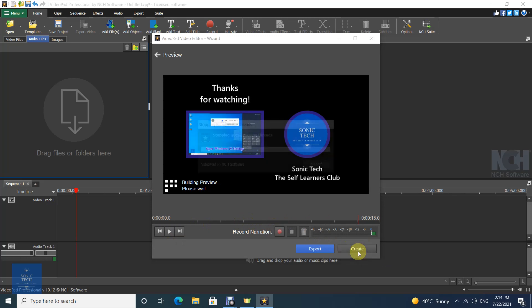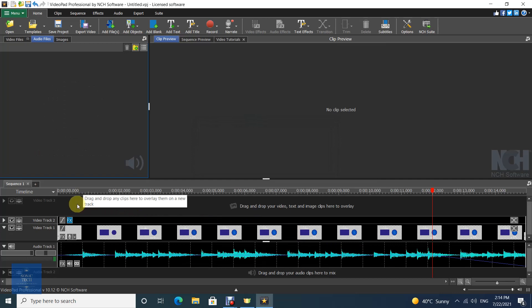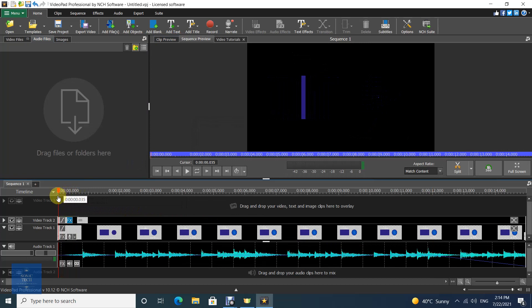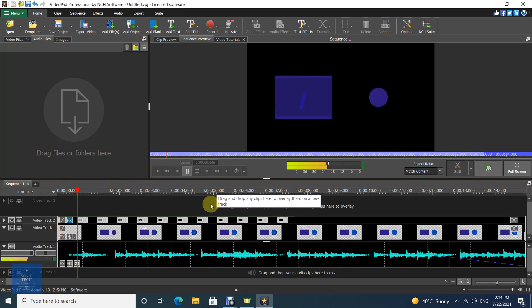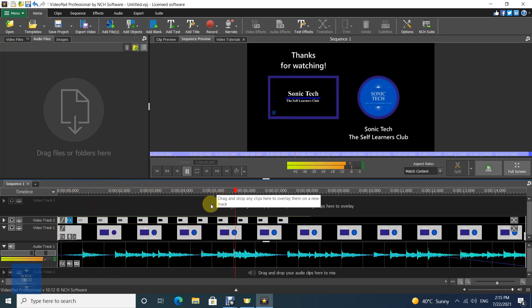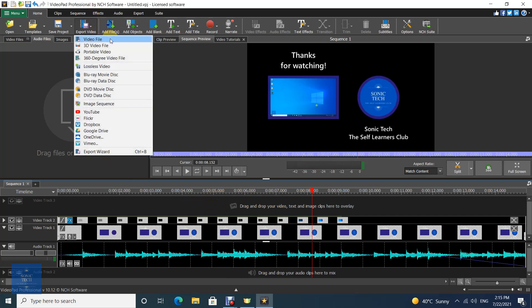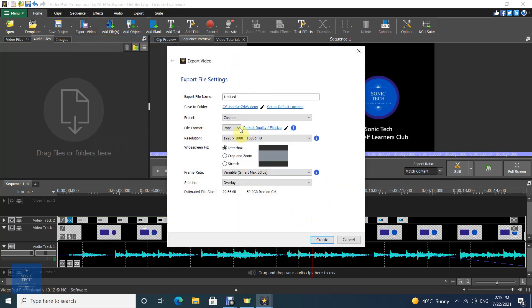Click on Create Outro. Your outro is ready to export.